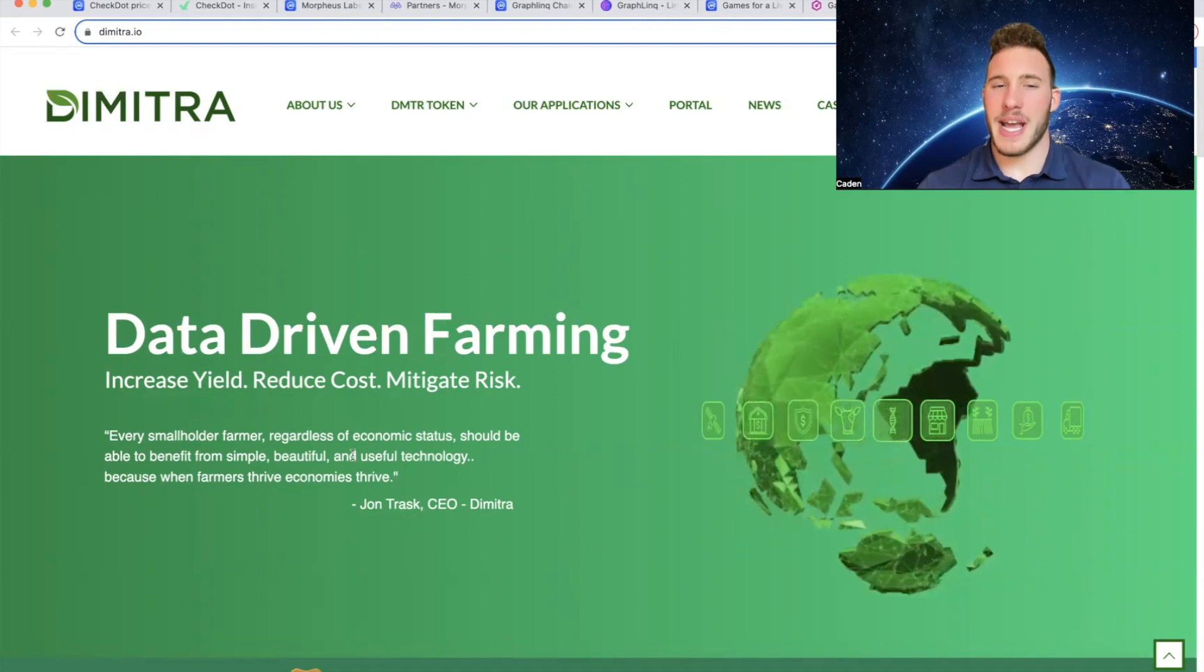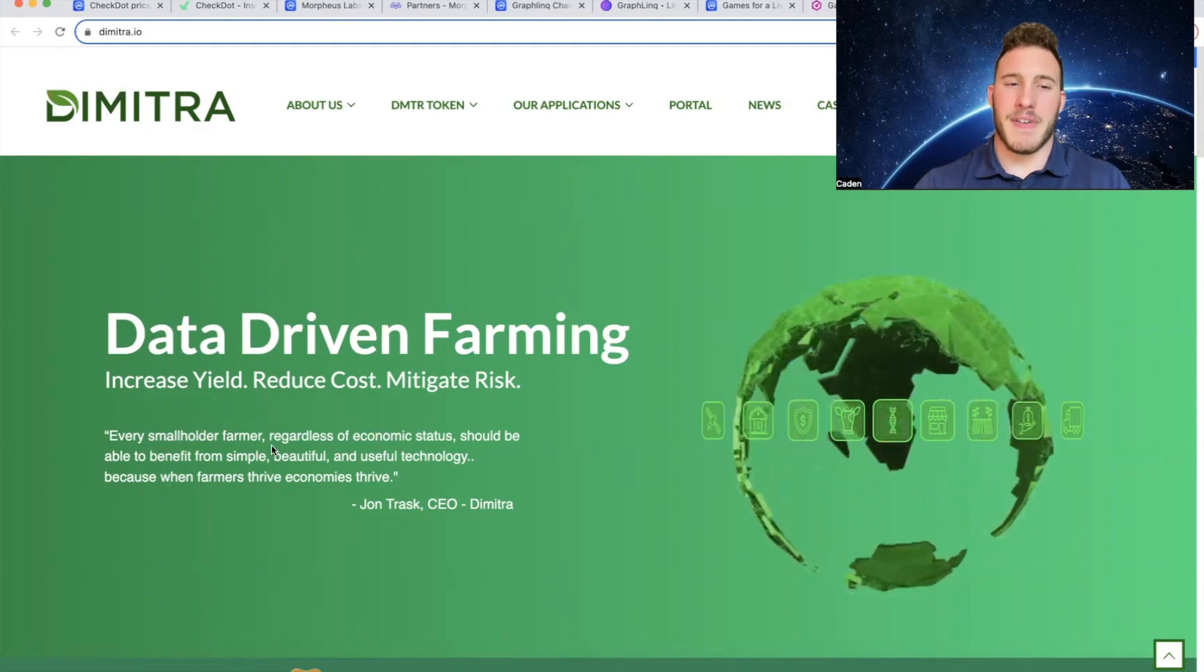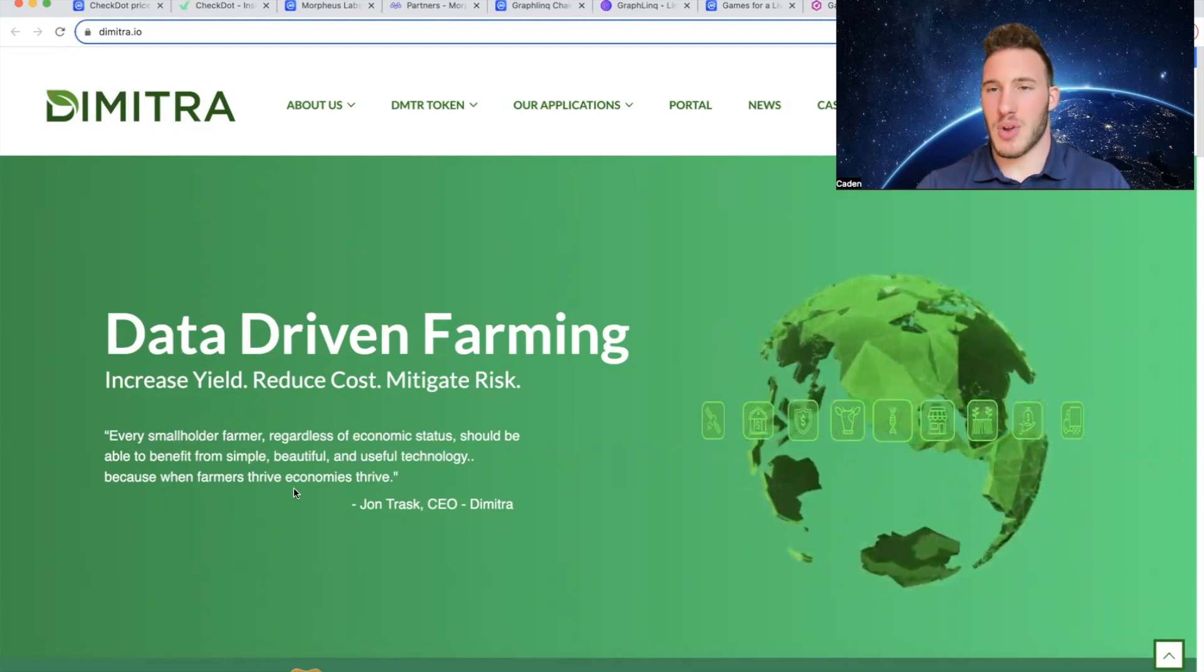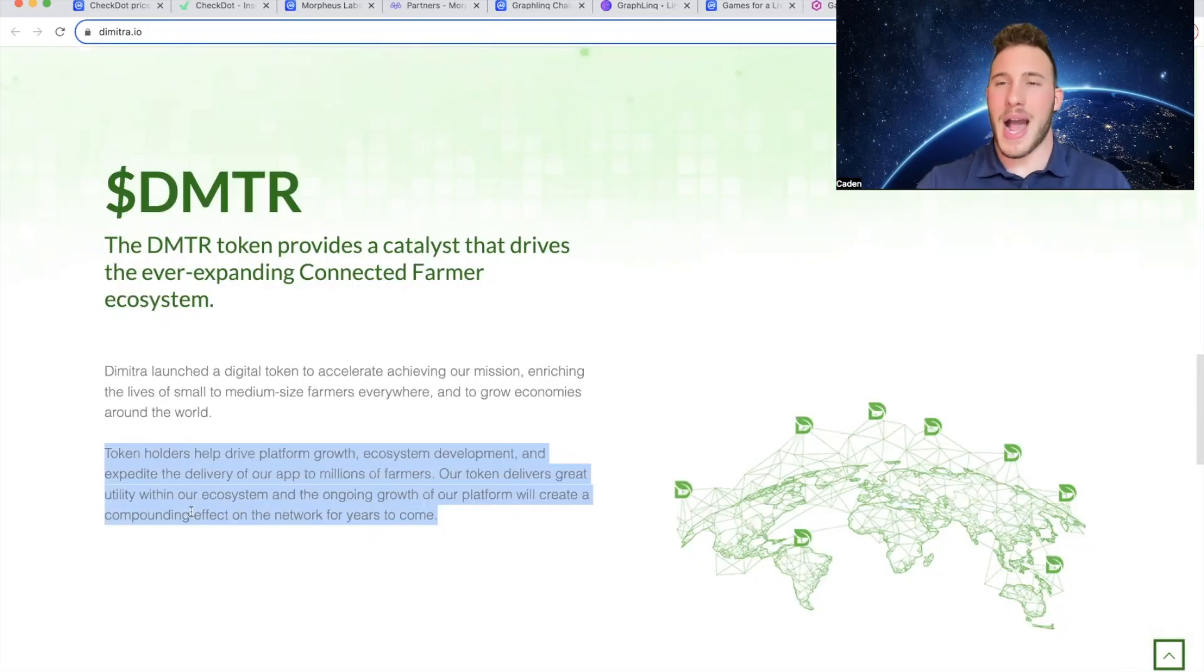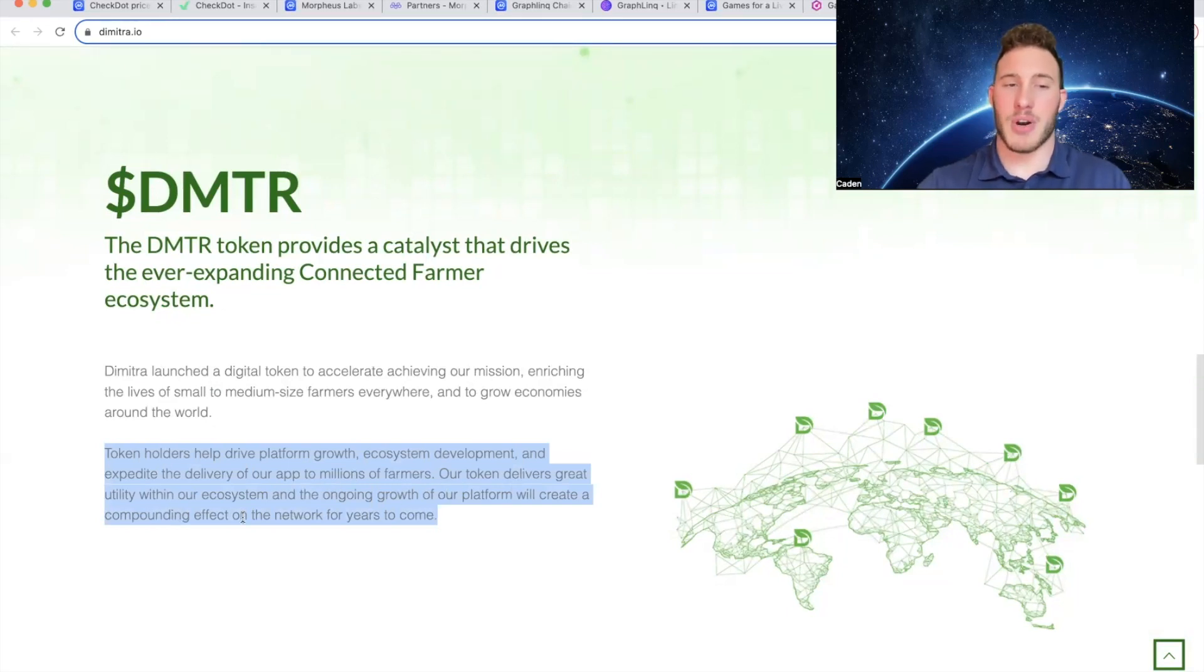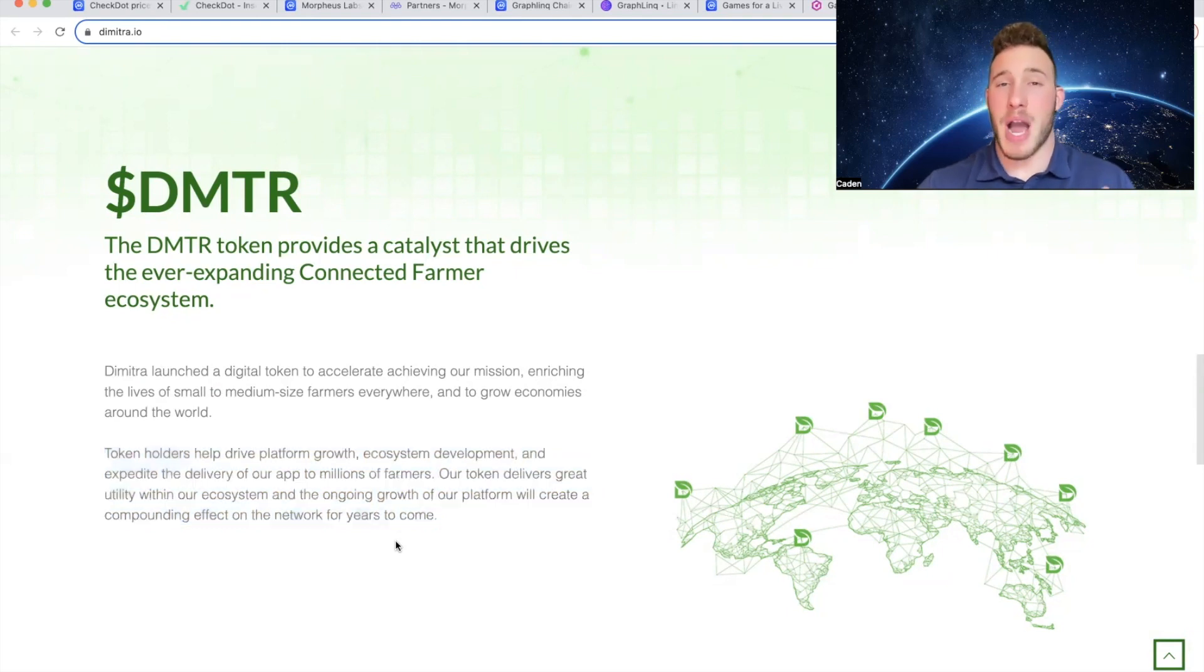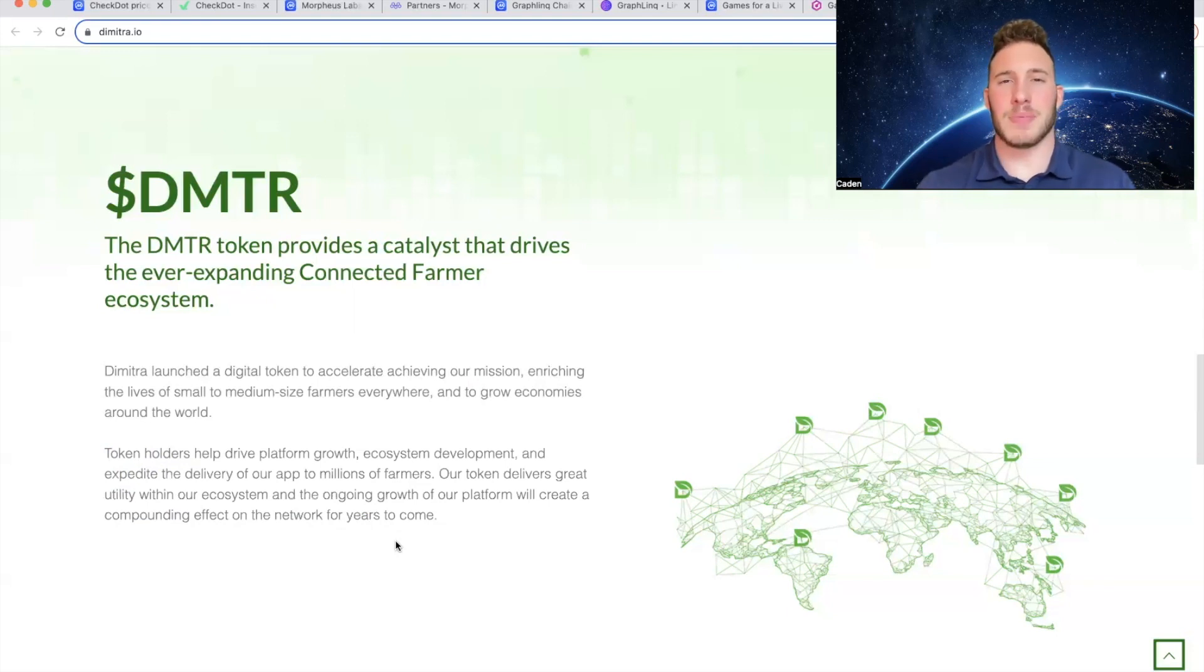But if you come over to their website: Data Driven Farming - every smallholder farmer, regardless of economic status, should be able to benefit from simple, beautiful, and useful technology. Because when farmers thrive, economies thrive. And that was said by their CEO, John Trask. Now as for the DMTR token, token holders help drive platform growth, ecosystem development, and expedite the delivery of our app to millions of farmers. Our token delivers great utility within our ecosystem, and the ongoing growth of our platform will create a compounding effect on the network for years to come. And then the final thing that I want to mention about Dimitra is they have, in my opinion, one of the most exciting partnerships, and that is with Morpheus Network. And before you guys ask, no, Morpheus Network is not connected to Morpheus Labs. But Morpheus Network is one of the best supply chain cryptos out there, so that will significantly help Dimitra with getting their name and technology out there.